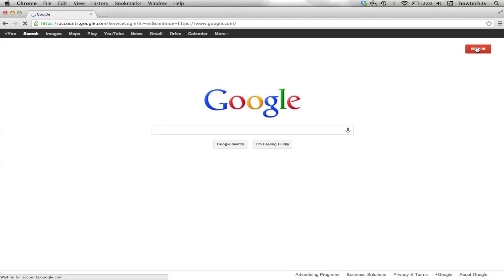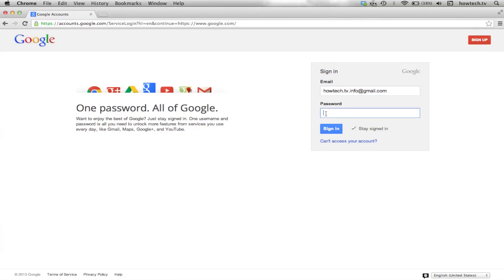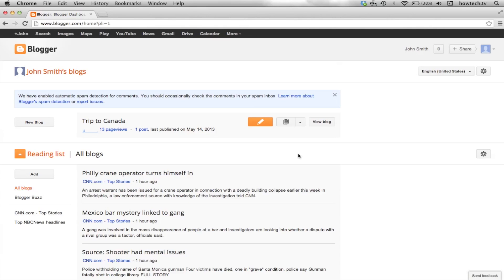First, pull up Blogger Profile. Sign in to Google with your account and head on over to the Blogger Dashboard page.